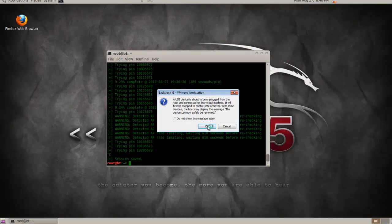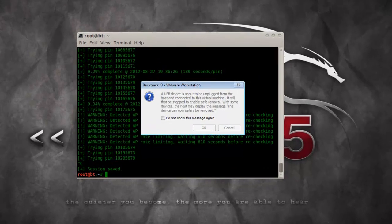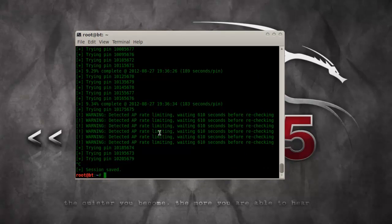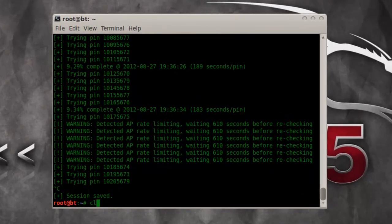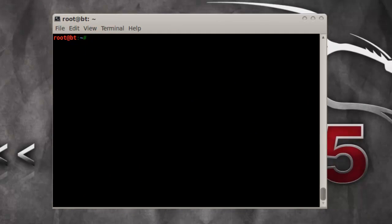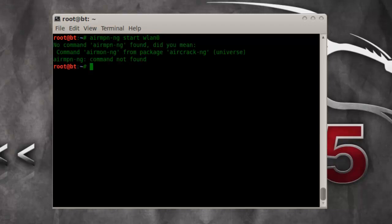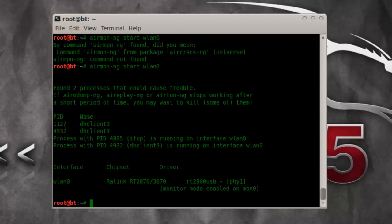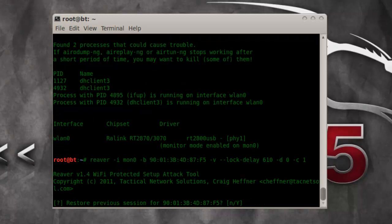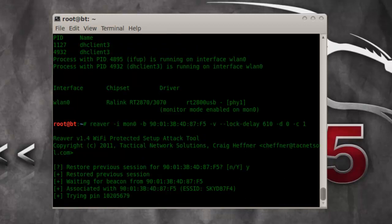When you get that message, don't worry about it — just run the virtual machine as you normally would. I'll clear the screen to make it easier. I know that WLAN0 is my interface. I'm just going to run Reaver now.